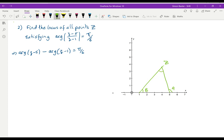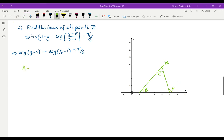I'm going to put down an angle C. I know that B plus C plus the third angle of the triangle makes 180°. I also know that A plus the third angle makes 180°. So A equals B plus C, and in particular A minus B equals C. Now A is the argument of Z minus 5 and B is the argument of Z minus 1, so their difference equals C, which means C must be π/6.